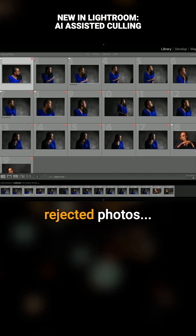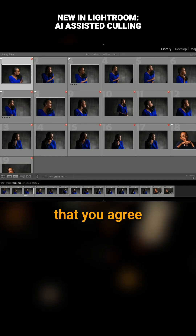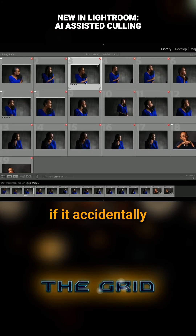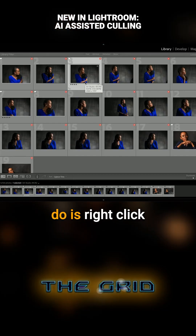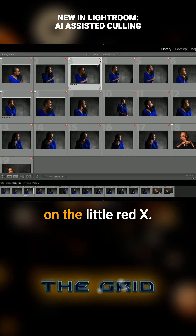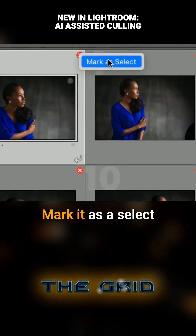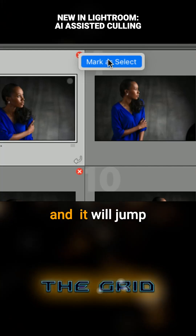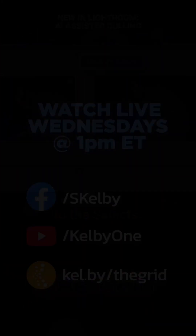Look at the rejected photos and make sure that you agree with the AI. What do you do if it accidentally chooses wrong? All you have to do is right-click on the little red X, mark it as a select, and it will jump off from here and be loaded to the selects.